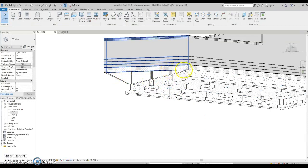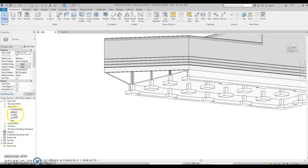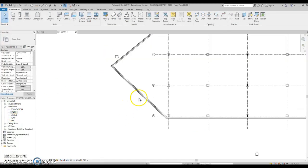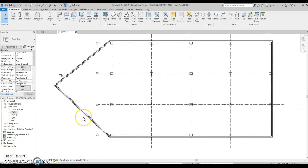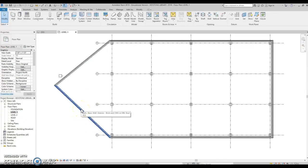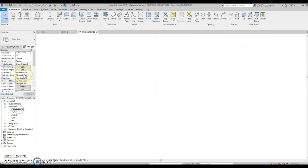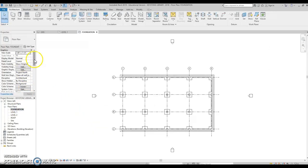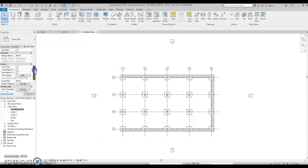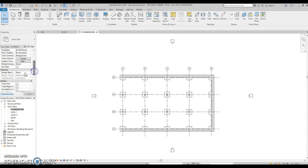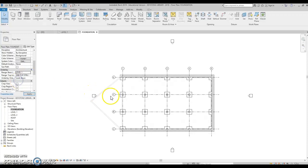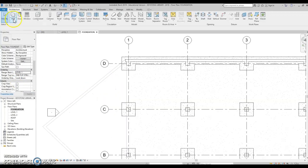And then now we can go in and draw in this new foundation wall. So when I go to level 1, first thing I'm going to do is go to foundation. And I can't see what I'm drawing, so let's go and turn on my underlay. That's located in my property so I can see the walls that I need to have.